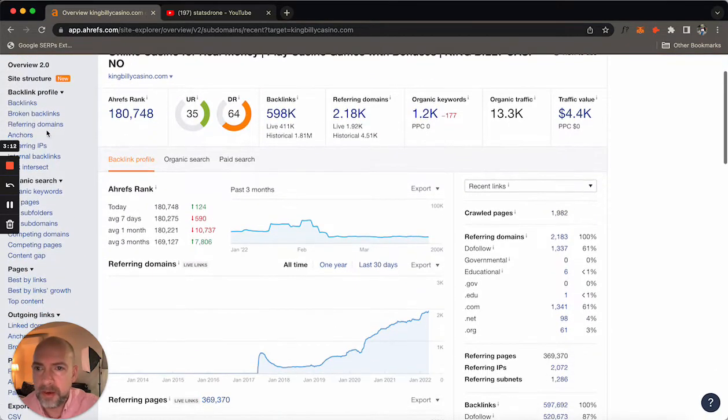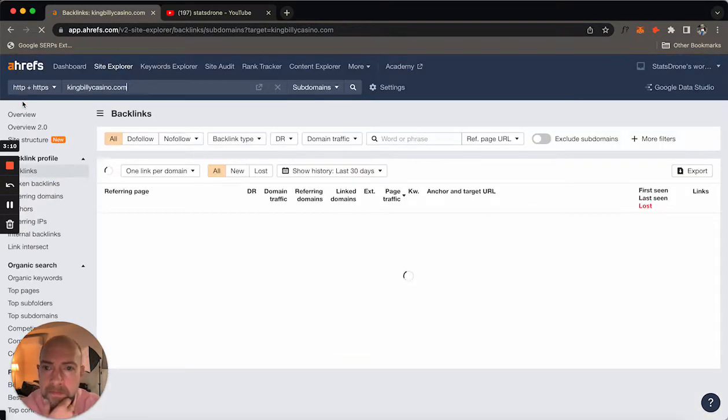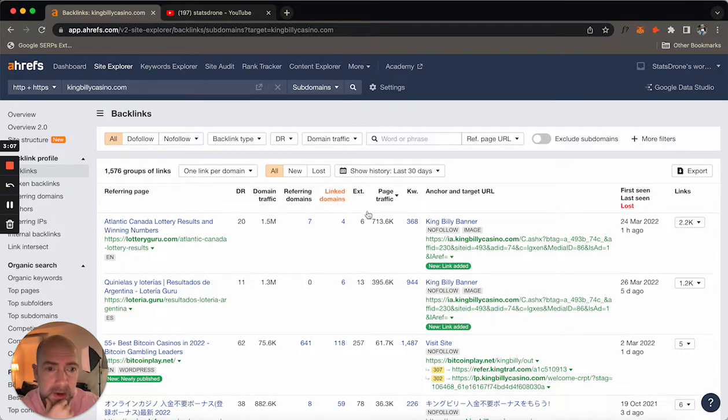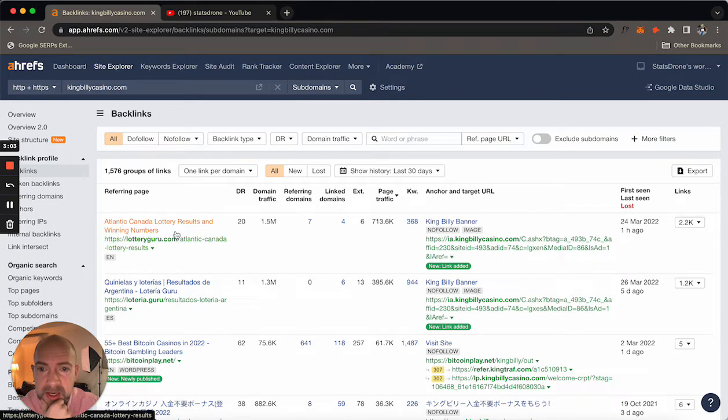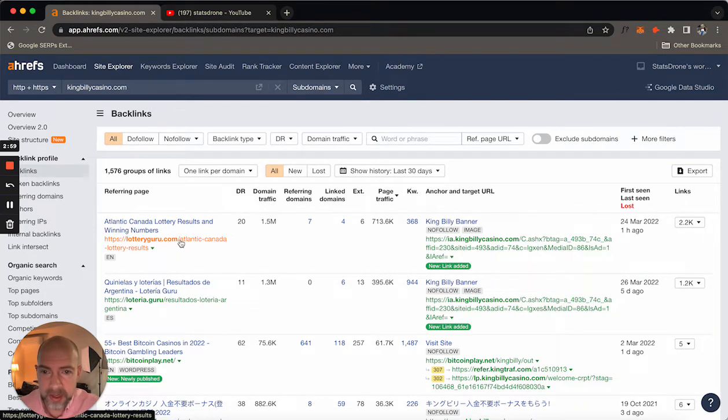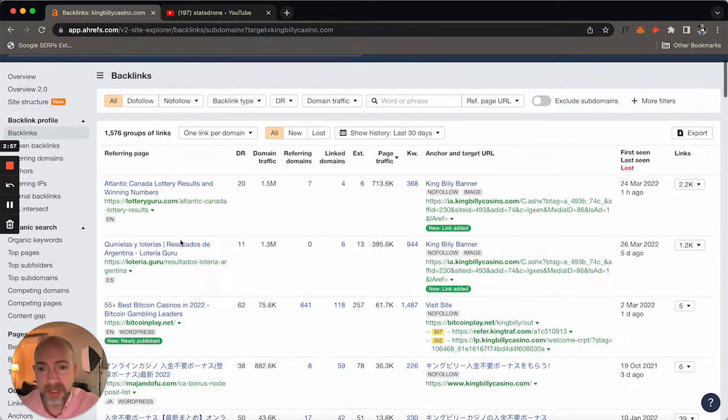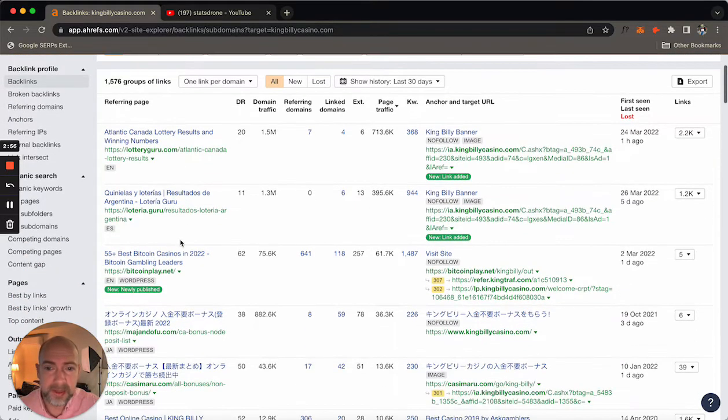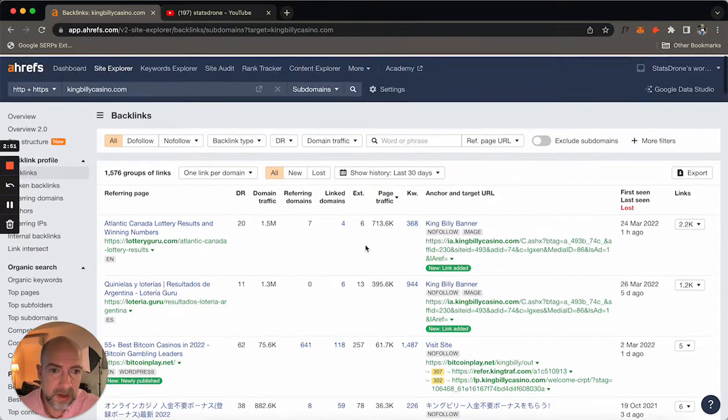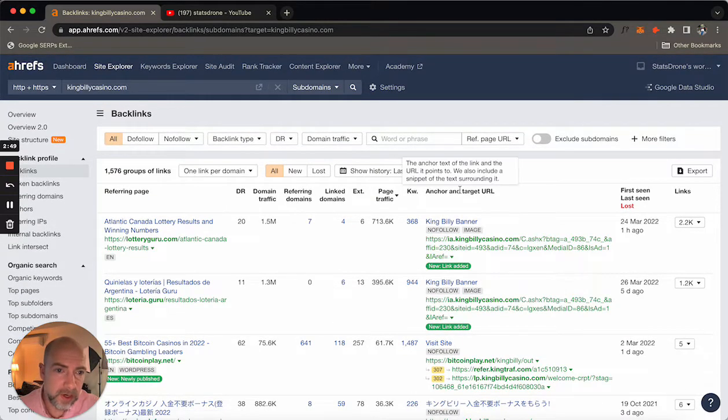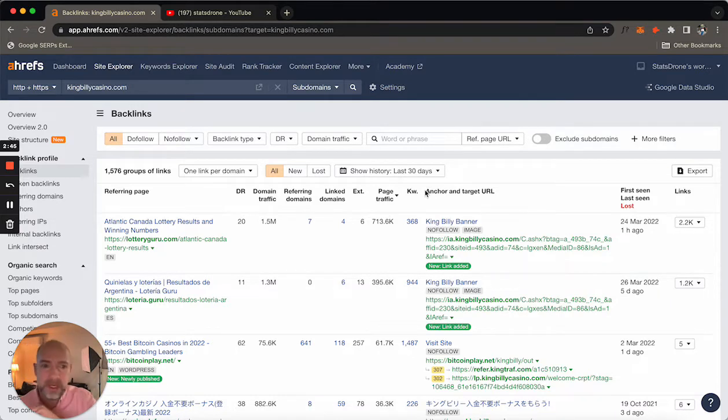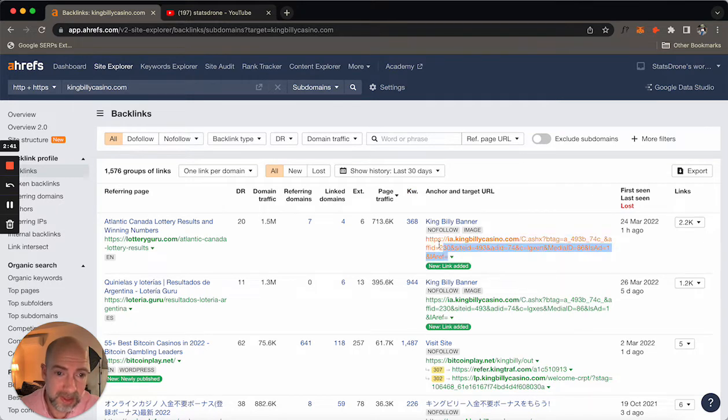So let's get right into the backlink section. Now, as we go here, if you're an affiliate manager, you're going to see stuff here that looks very familiar. You're going to see sites that are linking to Kingbilly Casino like lottery guru.com. That's obviously an affiliate site. Bitcoin play.net looks like an affiliate site. And on the right here, we see the anchor and target URL. So the anchor is the actual text of how it links back to Kingbilly Casino. And when you see a link that looks like this, this is an affiliate tracking link.